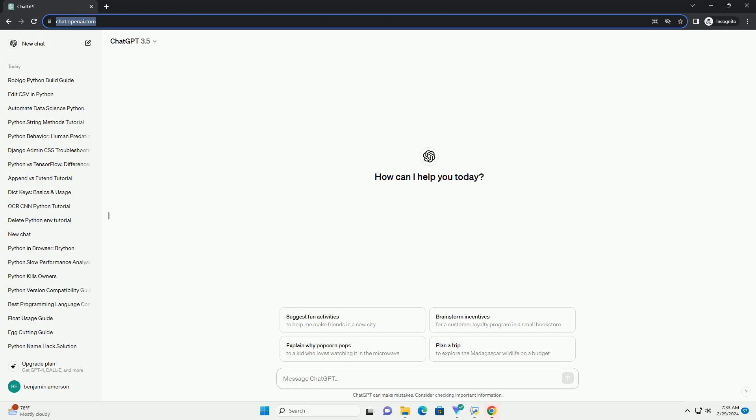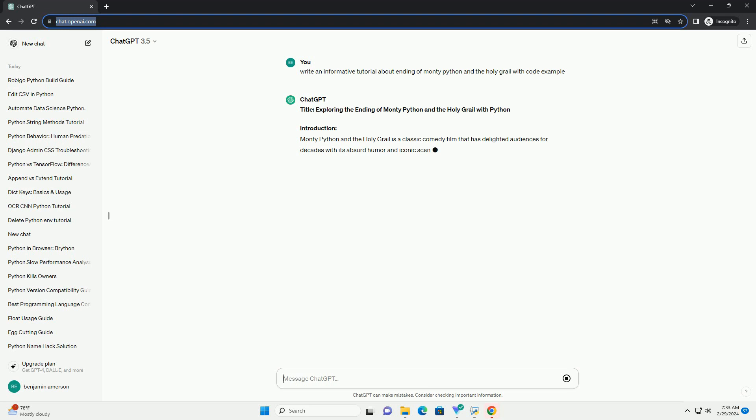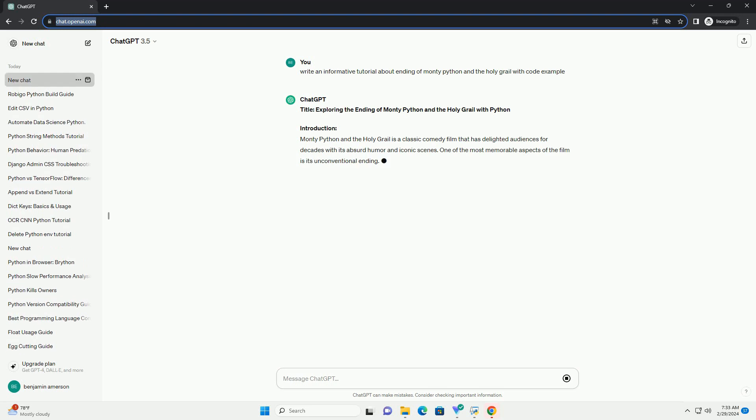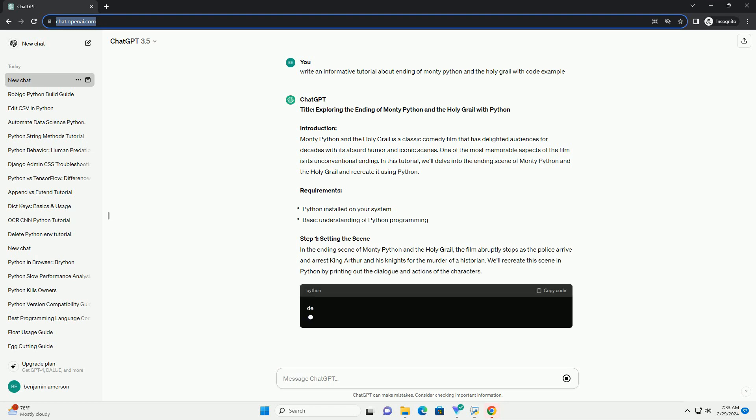Introduction. Monty Python and the Holy Grail is a classic comedy film that has delighted audiences for decades with its absurd humor and iconic scenes. One of the most memorable aspects of the film is its unconventional ending. In this tutorial, we'll delve into the ending scene of Monty Python and the Holy Grail and recreate it using Python.